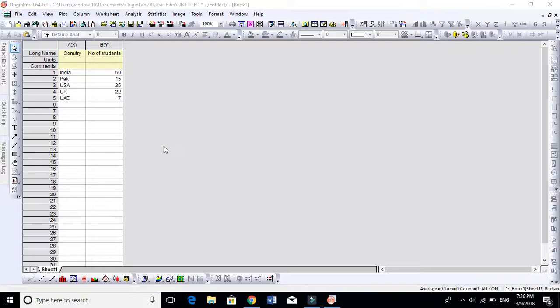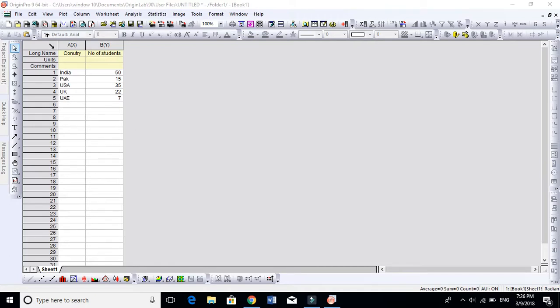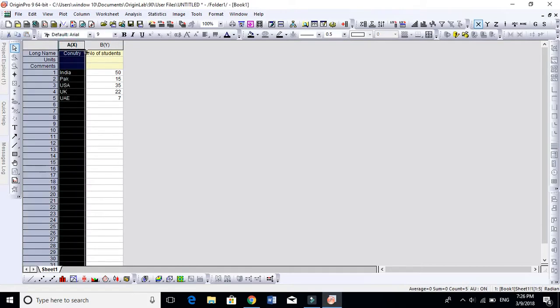In this video I'm going to show you the simplest way to draw a pie chart in a better way than Excel and other software. So this is my Origin, I already have it open. This is my x-axis, this is my y-axis.